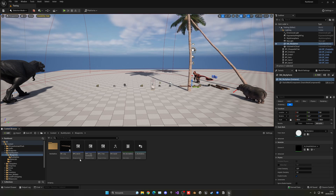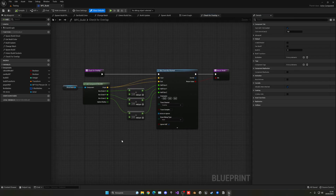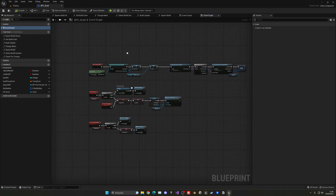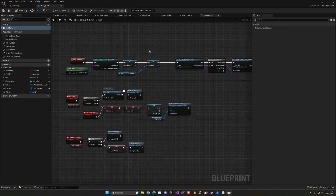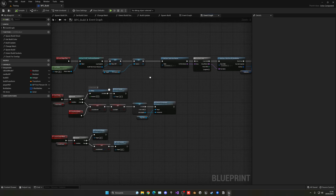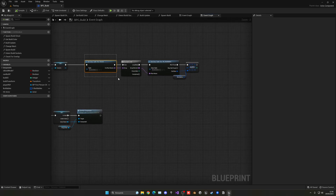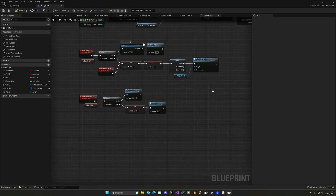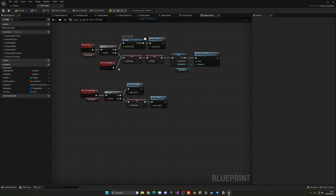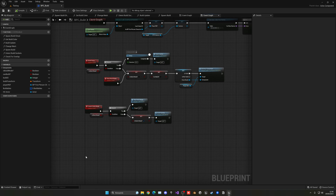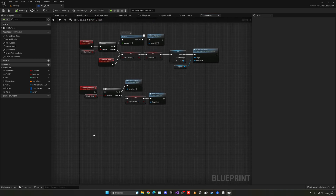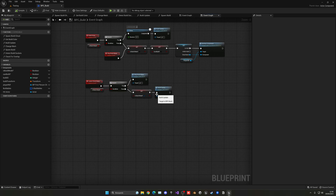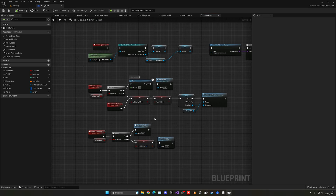The first thing we have is the BPC Build, basically the Build Component. If I go into the event graph, it doesn't get anything crazy. First of all, I just save a reference to my camera so I can do the line trace from the camera. Then I basically get the row names for the whole database and save them in the buildable, so I have all the data. Then we have the build update loop - rather than running in the event tick, it runs separately for a bit more performance. And then we have the launch build mode, basically enabling or disabling the build system.